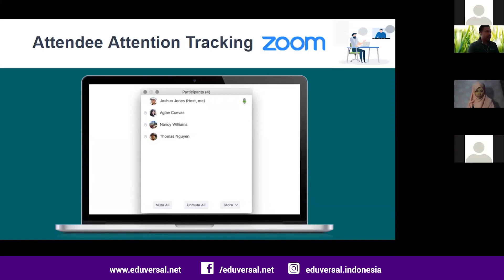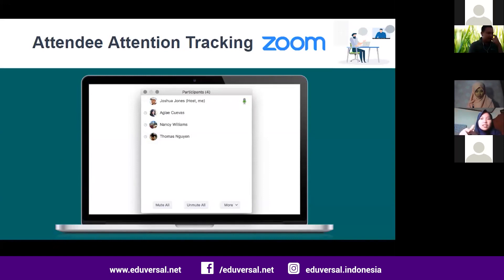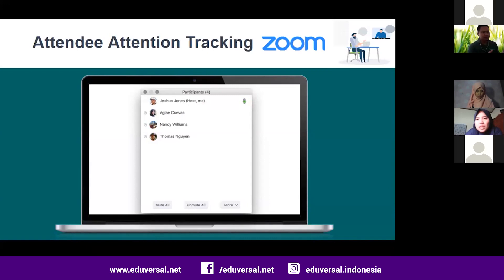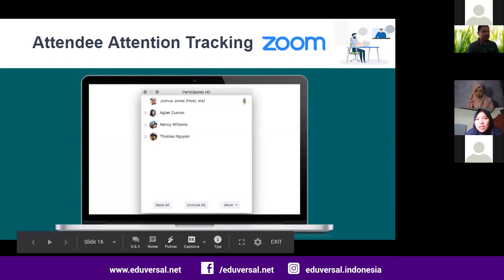In the participants list, there are signs — like a timer icon — indicating that a participant is not focusing on the slide or the main screen for a while. This is one of the features in Zoom to help conduct online classroom management through attendee attention tracking.